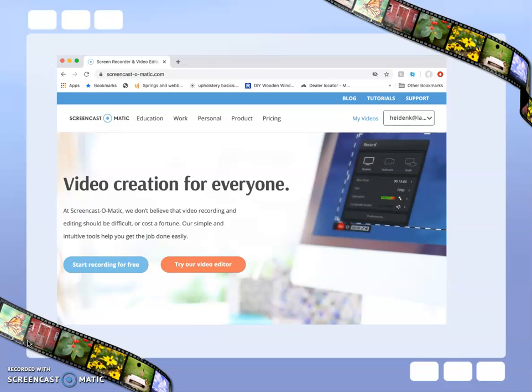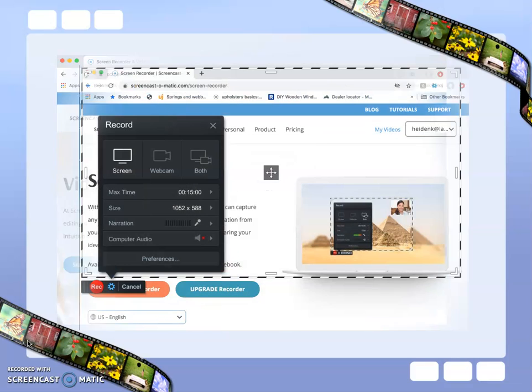You can have a free version or you can pay for a subscription, which will allow you to do a little more editing of your videos.